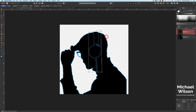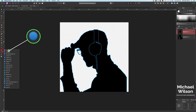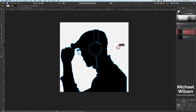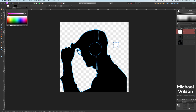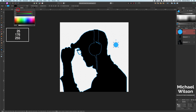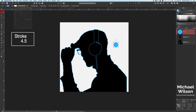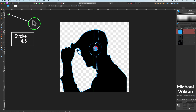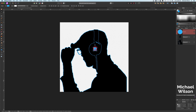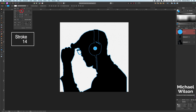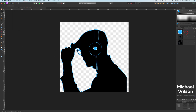I'm going to use the mesh warp tool to bring that side down a little bit and warp the headphones into place, then hit Apply. Next I'll use the ellipse tool to draw out a small circle, fill it with that same cyan color — 25, 176, 255 — and add a white stroke. I'll bring the stroke up to about 4.5, move it into the middle of the headset, and adjust the stroke thickness to about 14 so we can see it clearly.